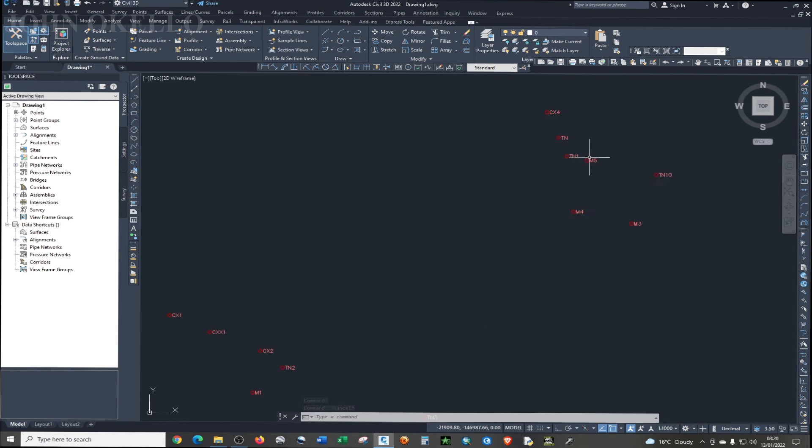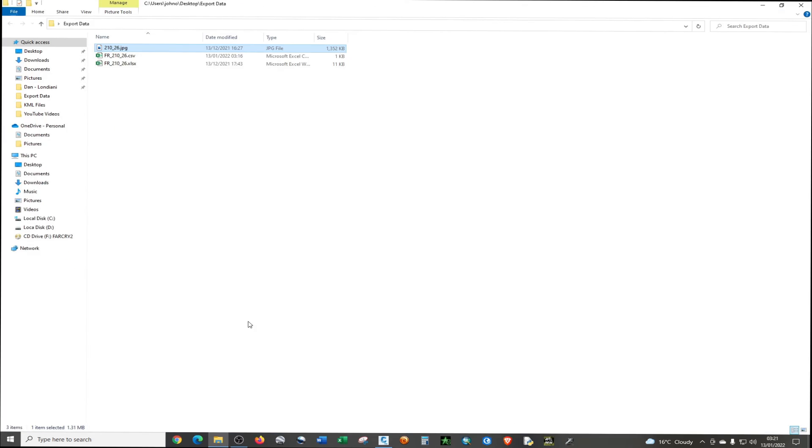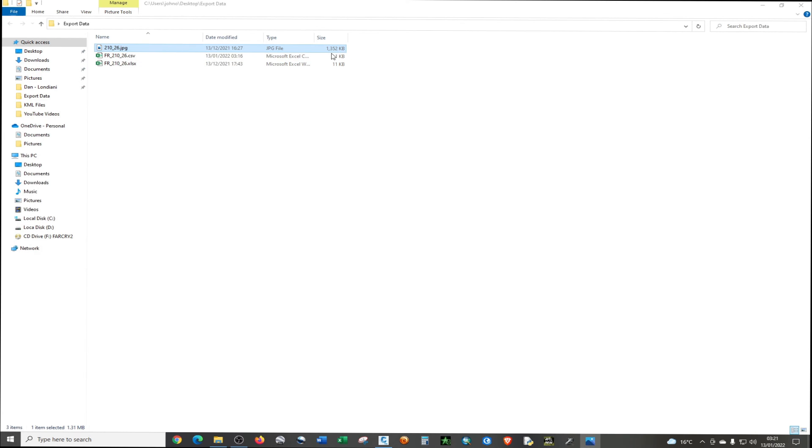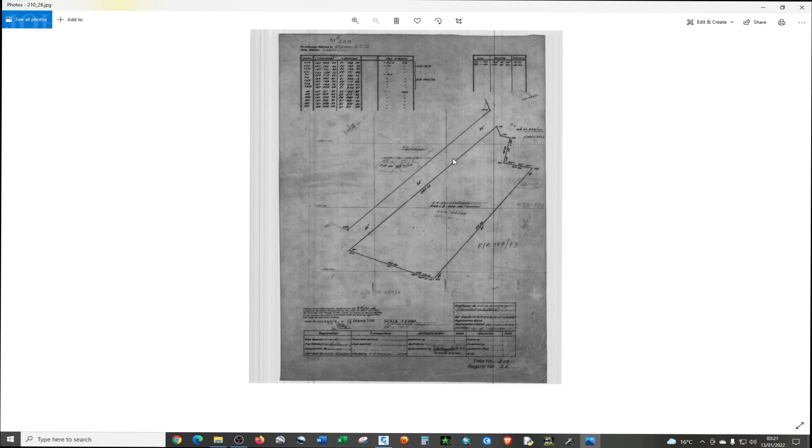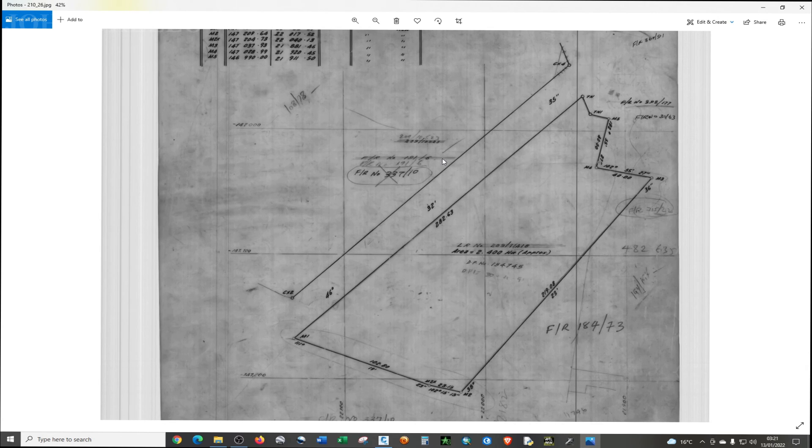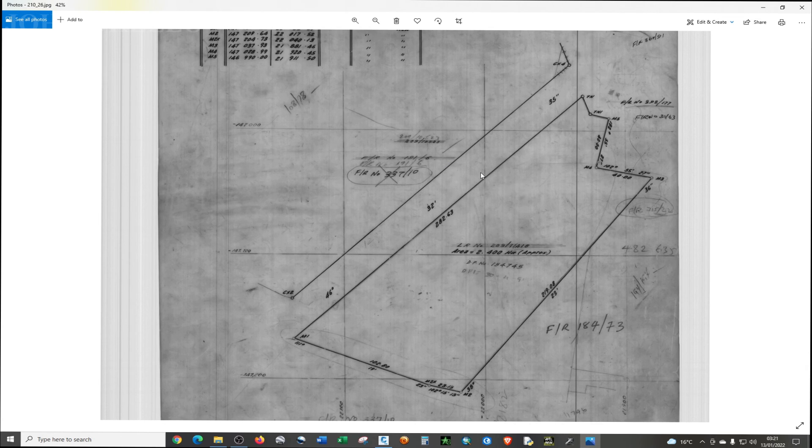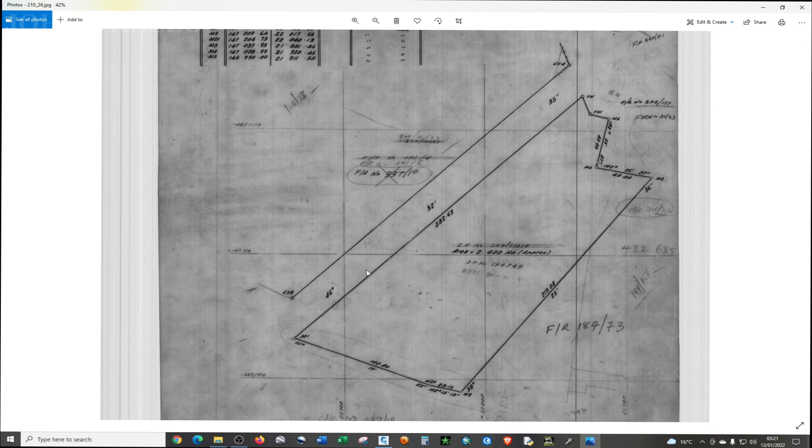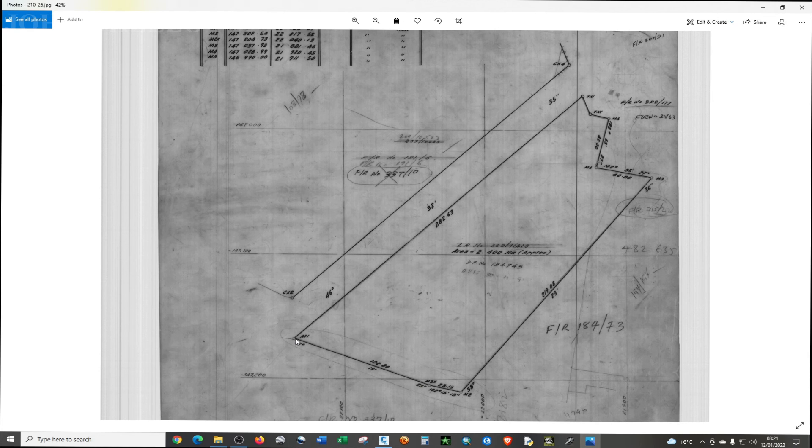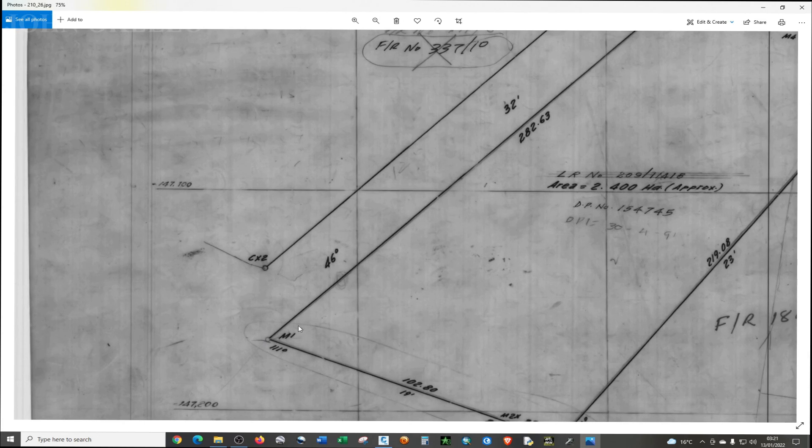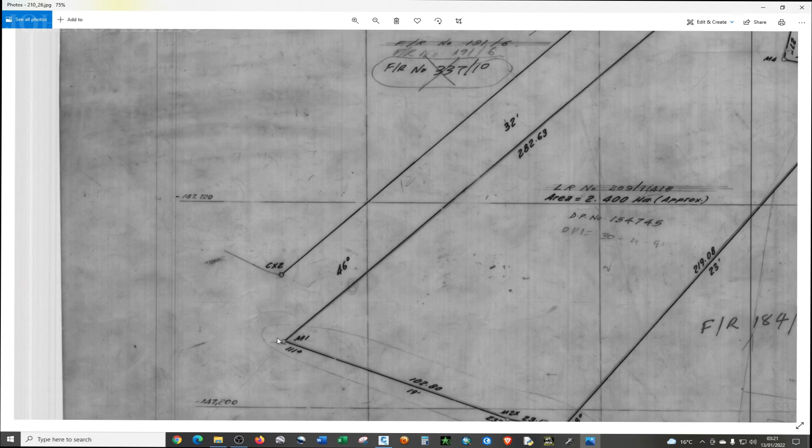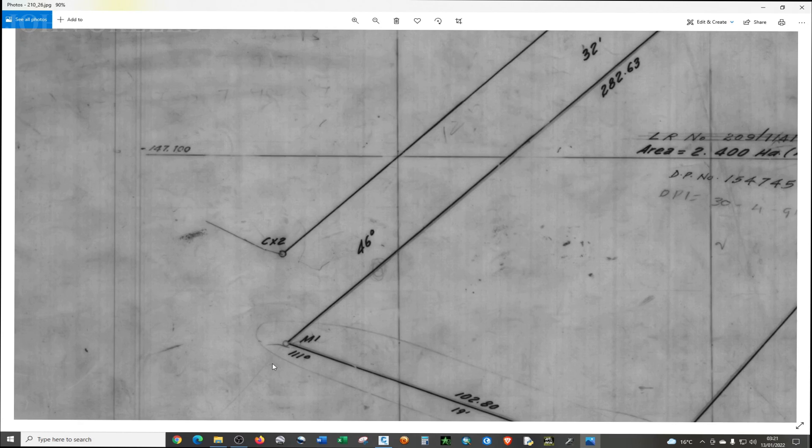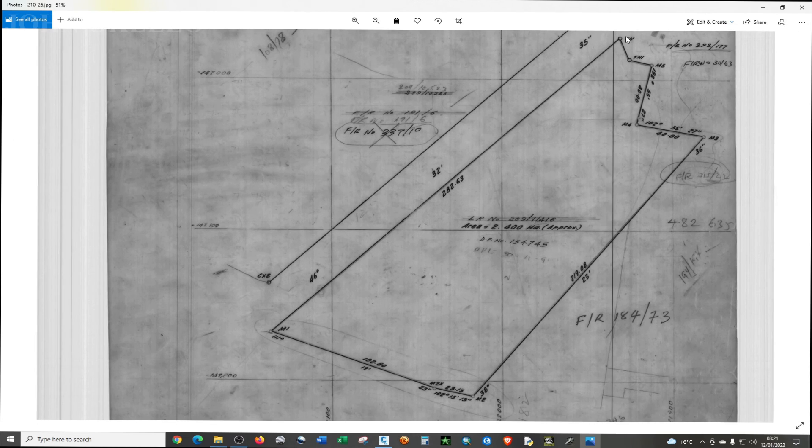And you can as well, let me open the, you can as well plot that particular property boundary. So starting from M1, you can start from anywhere. I'm just going to start from M1.